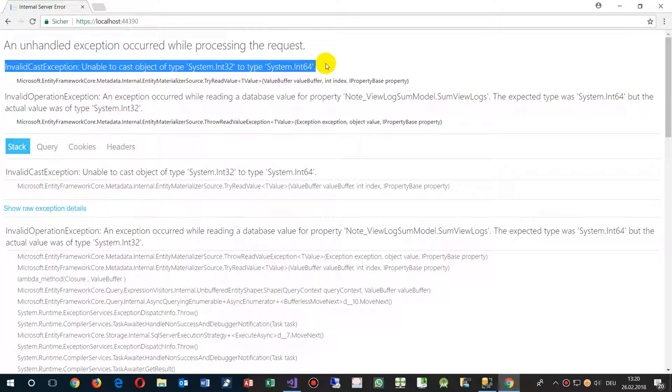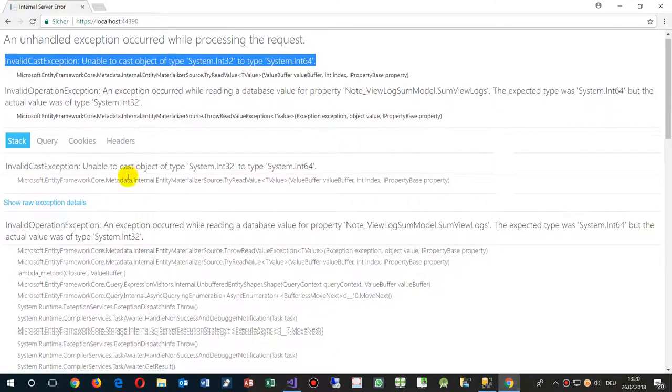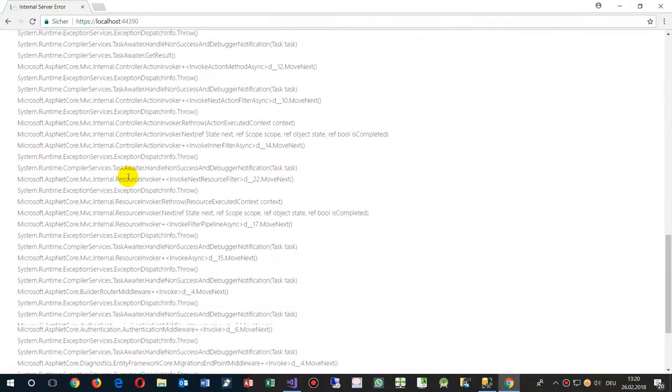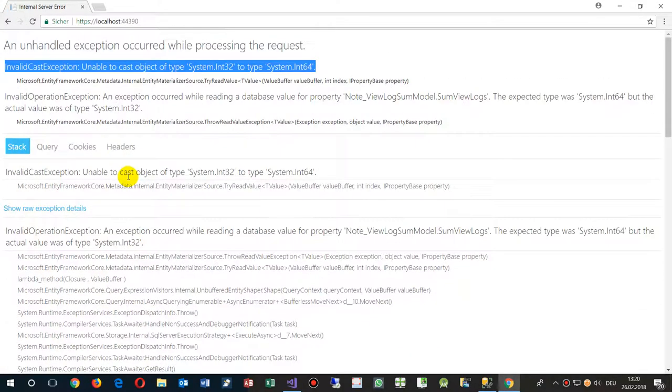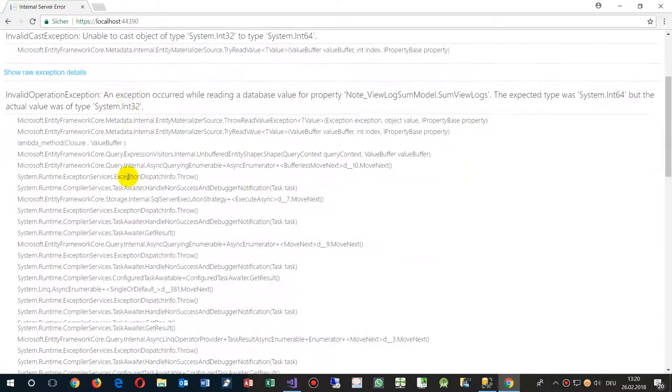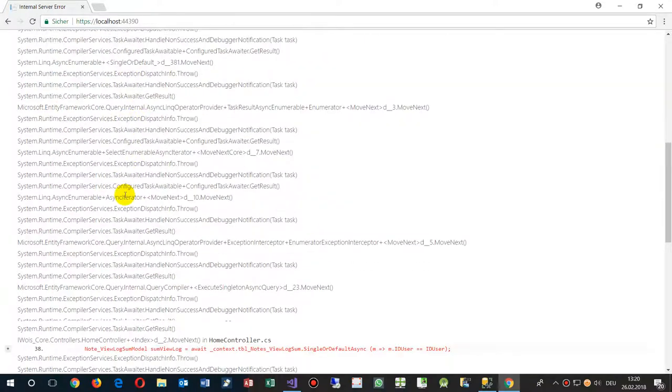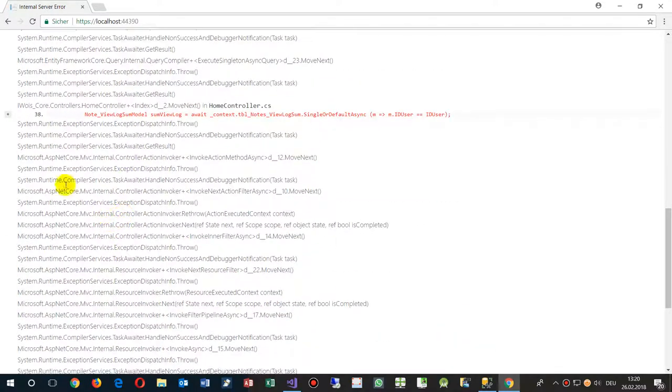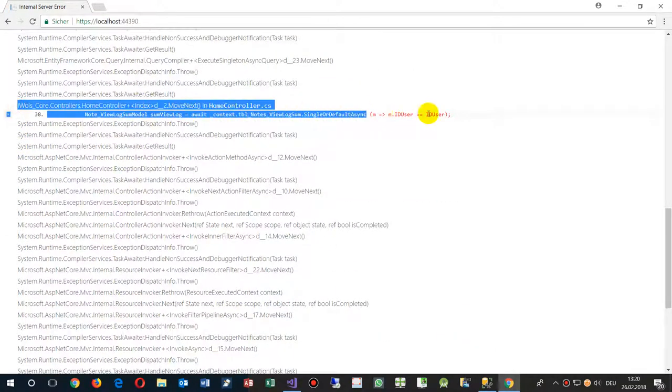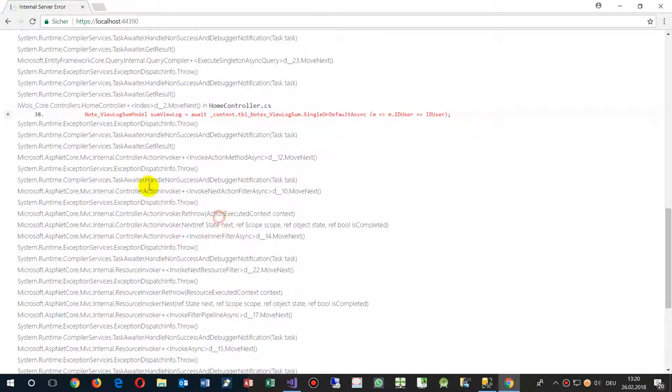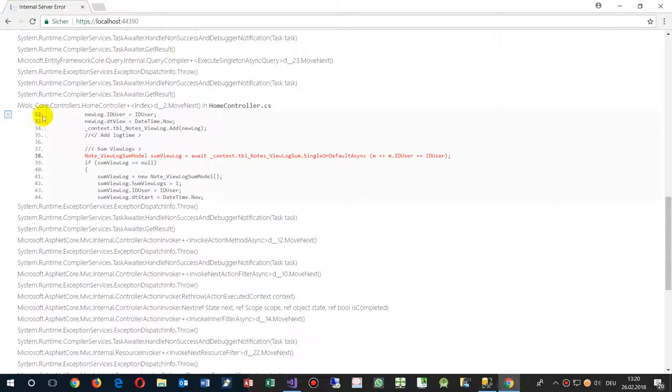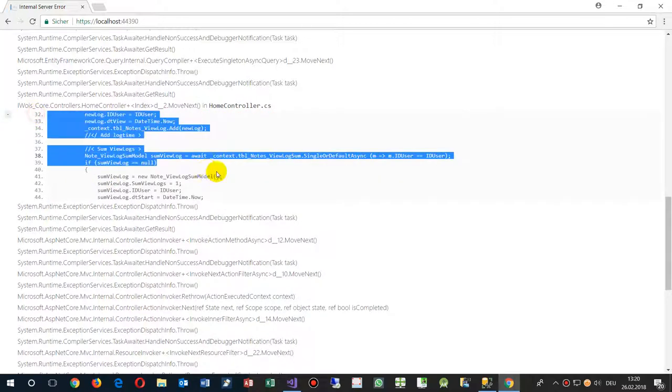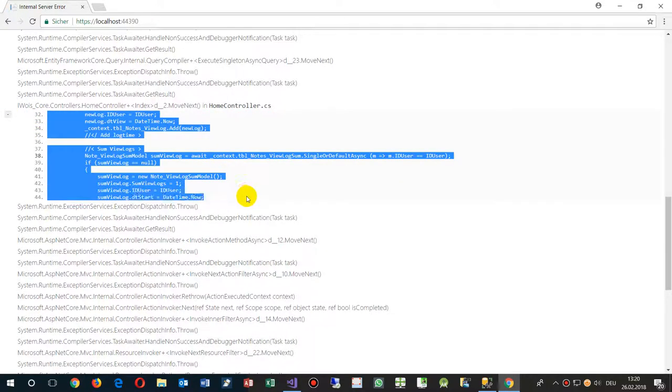This happens on an ASP.NET MVC Core network. When we scroll down, the system shows where the error is. When we click on the plus sign, we can see there is a line.